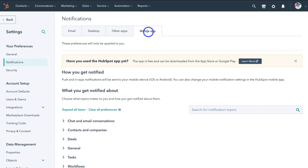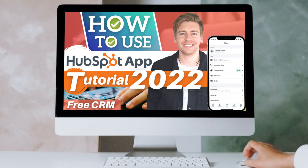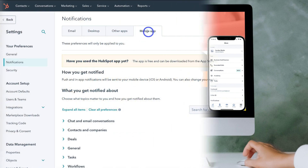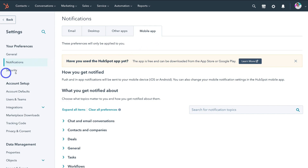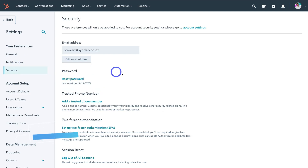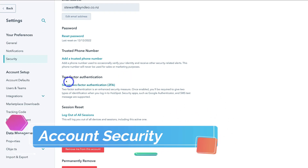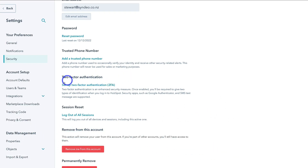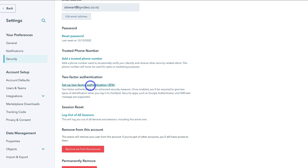If you want to learn more about the HubSpot mobile app — how to get started, navigate through the app and use it for your CRM related activities — I'll add a beginner's tutorial in the description. Under notifications, navigate over to security. To enhance the security of your account, navigate down to two-factor authentication and set up this feature. Once enabled, you'll be required to give two types of identification when you log into HubSpot. So go ahead and take the time to set up two-factor authentication.